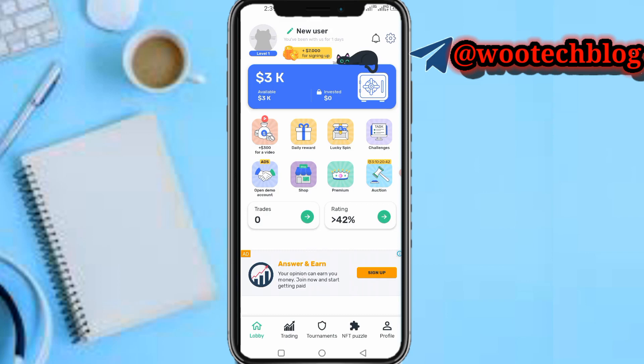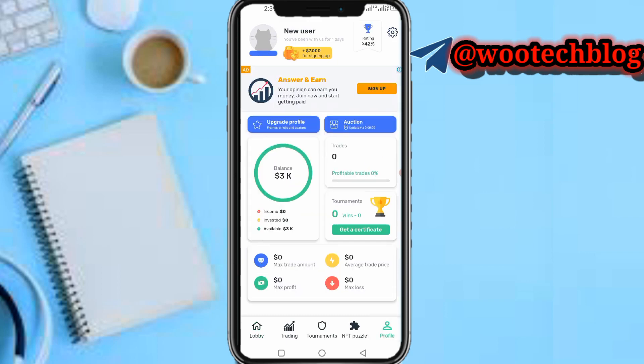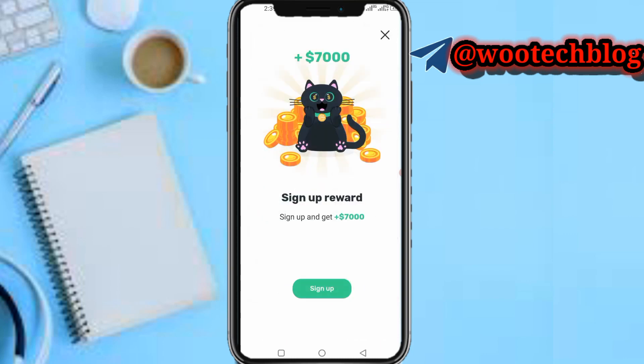Now you need to tap on the profile section. As you can see, as a new user you get seven thousand error coins — a certain dollar amount — for signing up. Tap on it.